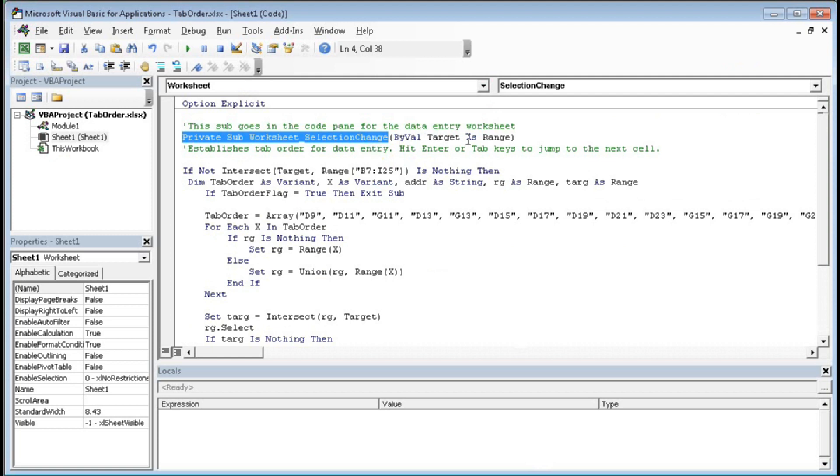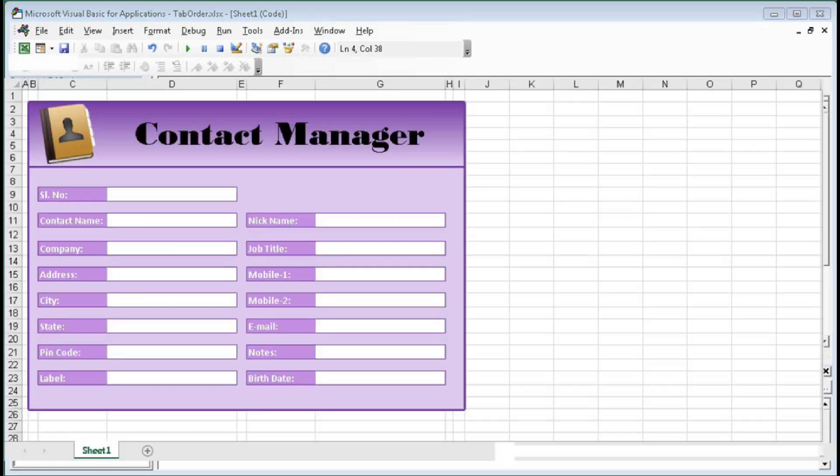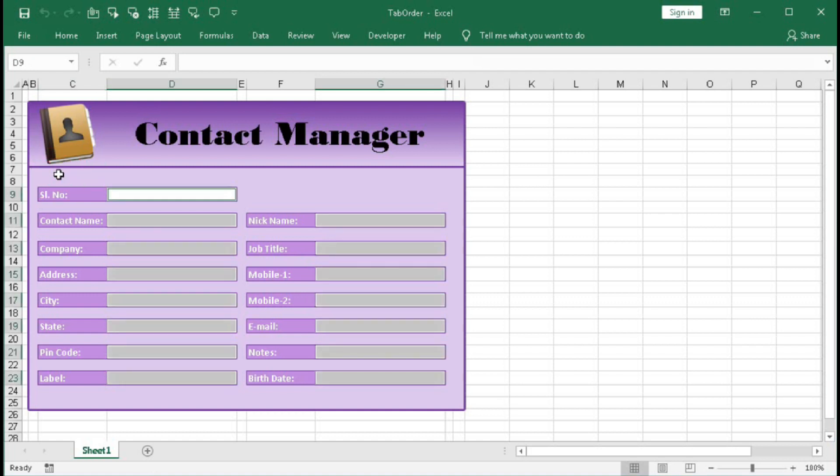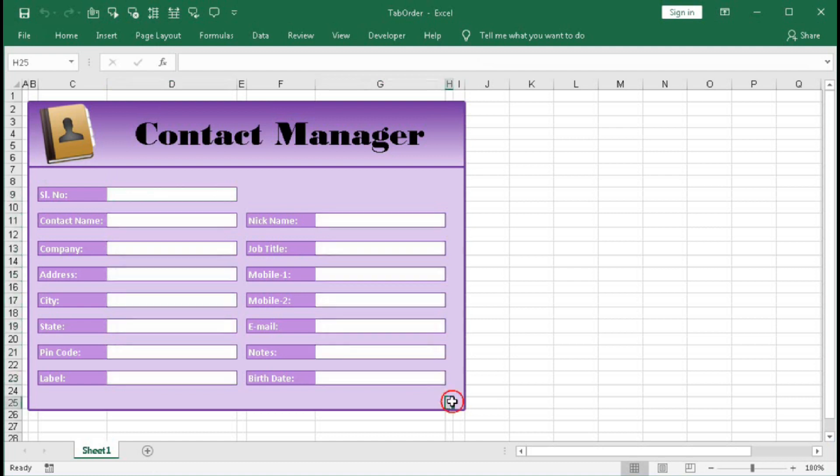If Not Intersect Target, Range B7 to I25. So let's see what is B7 to I25. B7 is this one, that means within B7 to I25, within this range if you click then automatically it will select the tab order.